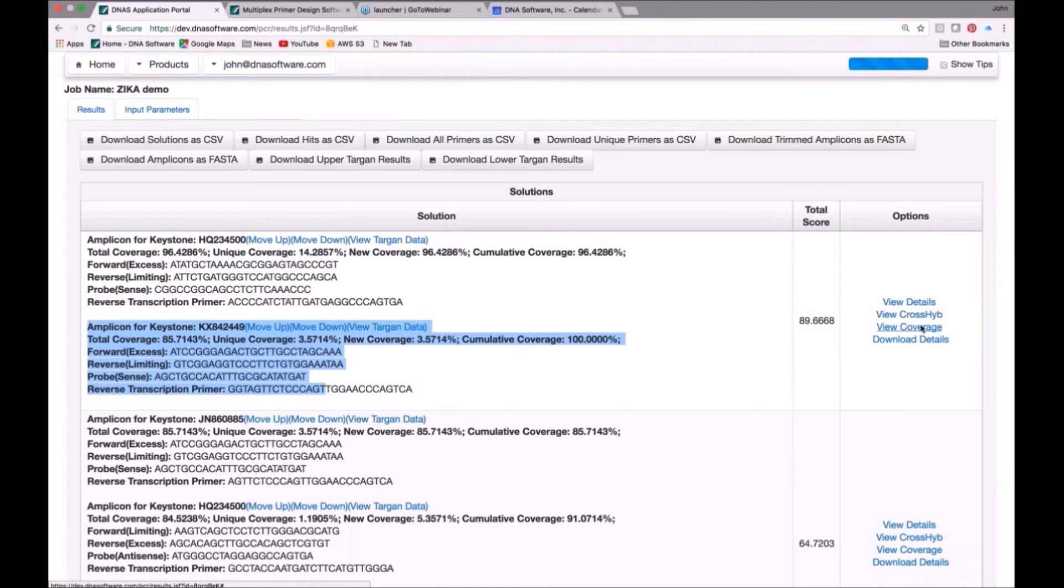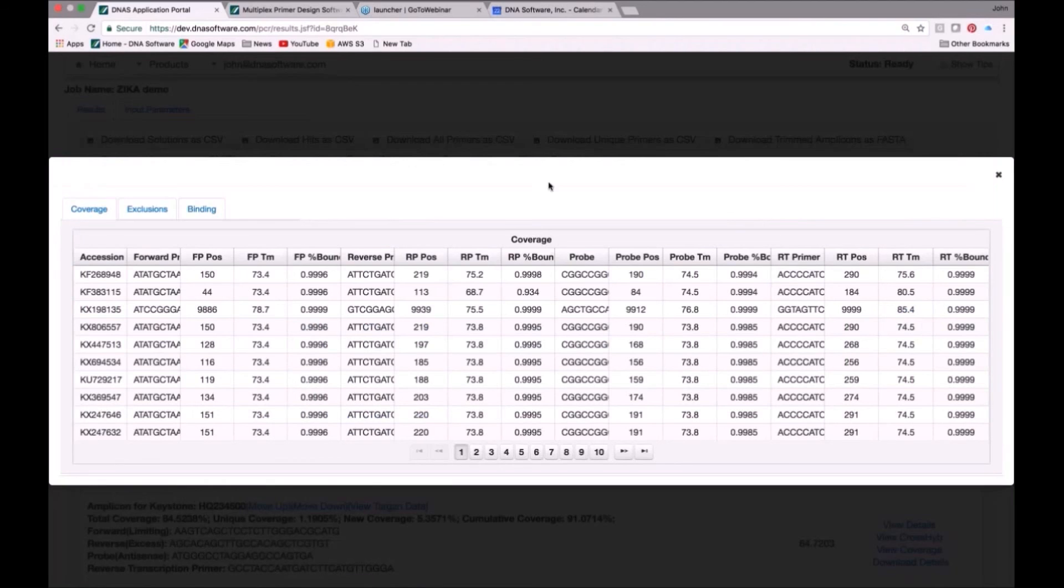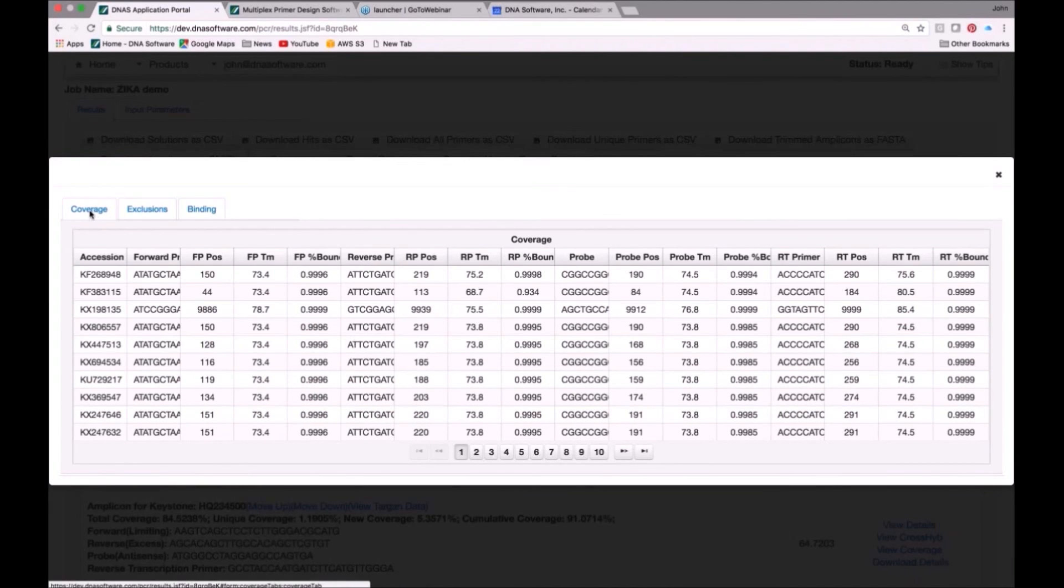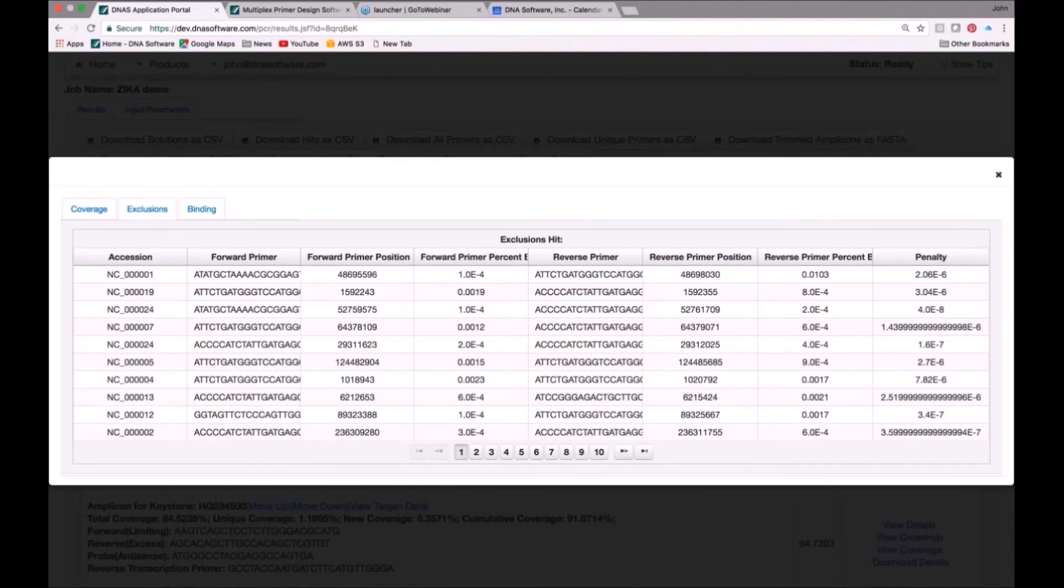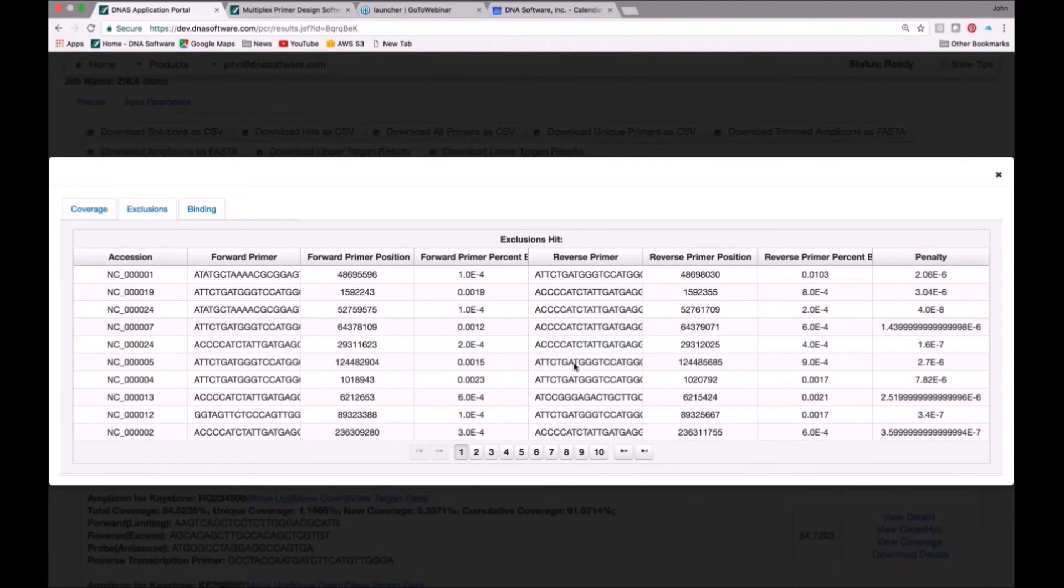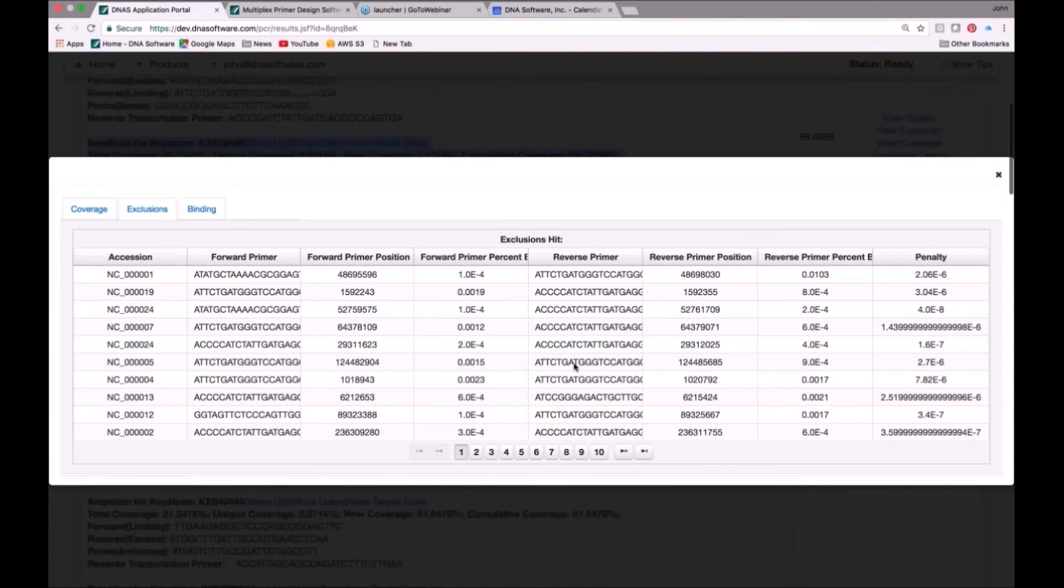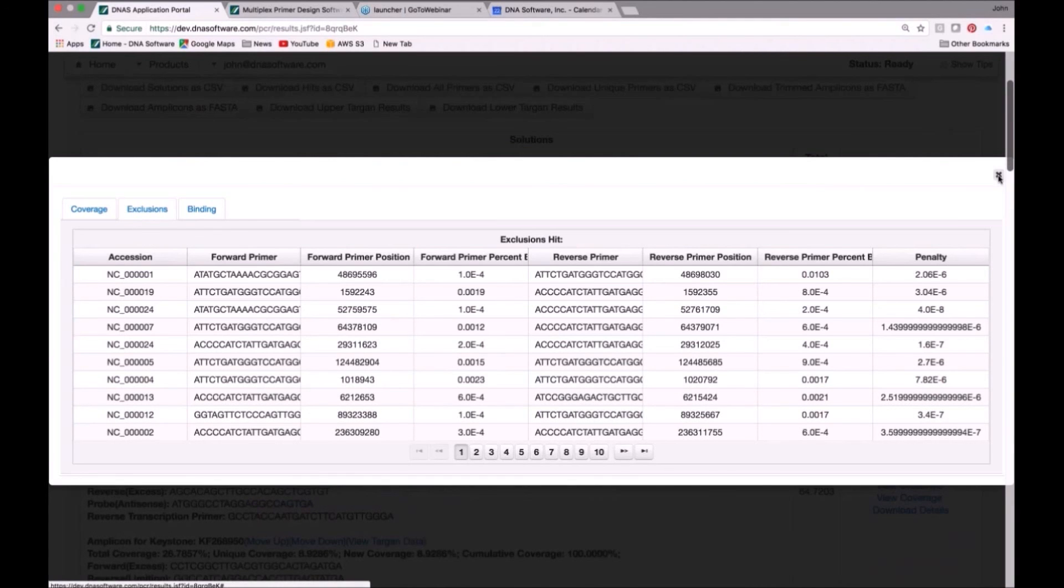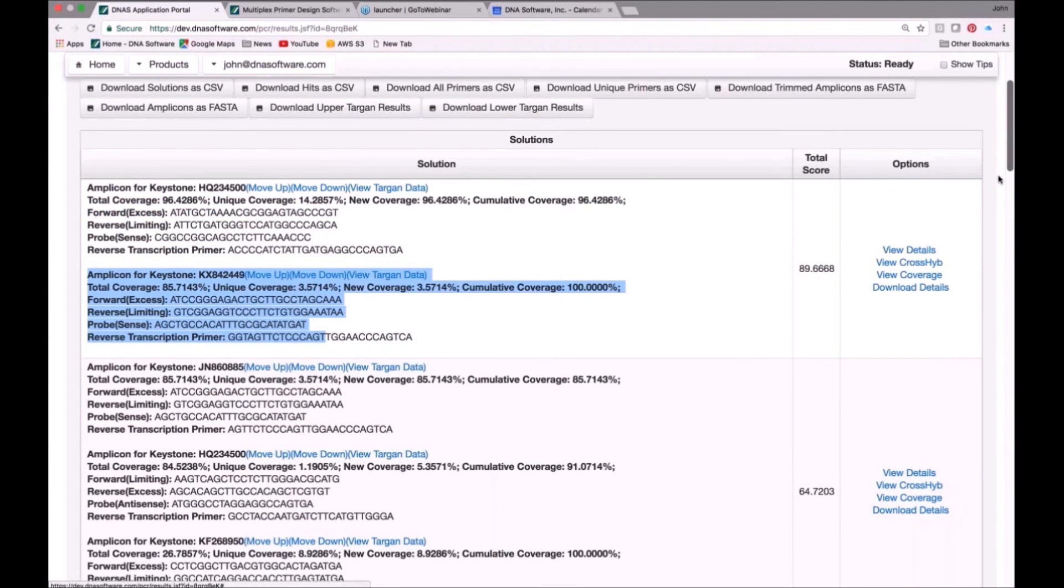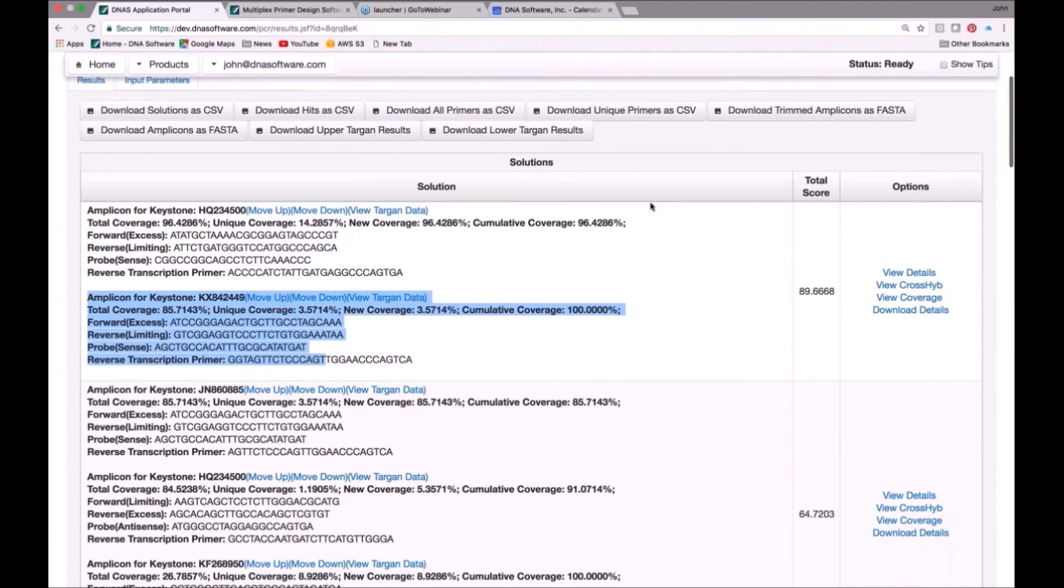You can also look at the coverage here if you want to see how well do these primers cover the different targets. You hit View Coverage link over here, and it takes you to this page. It shows you how the primers cover the inclusivity set. You click over here, you can see how they cover the exclusions that you don't want it to cover, etc. All of the detailed information you can also download as CSV file.